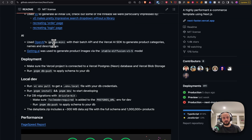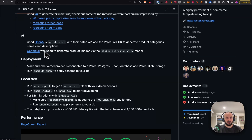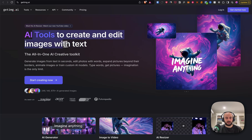They generated some of the UI with v0, used GPT-4o mini to generate product descriptions and categories, and used getimg.ai for creating images with Stable Diffusion. That's not critical for us, but it's basically: give it some text and get an image back.